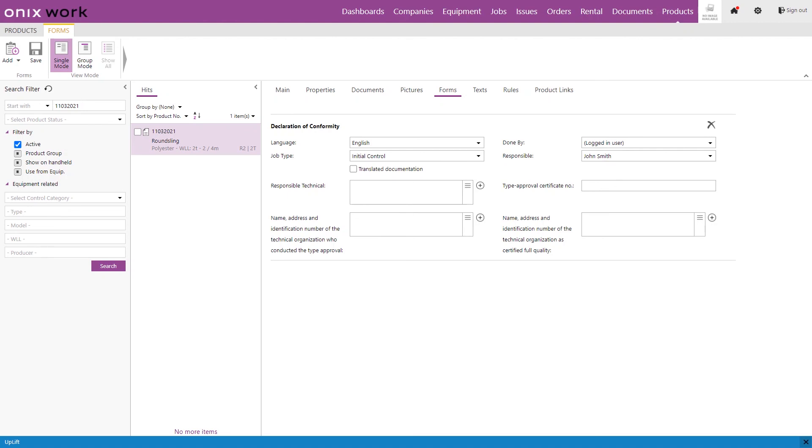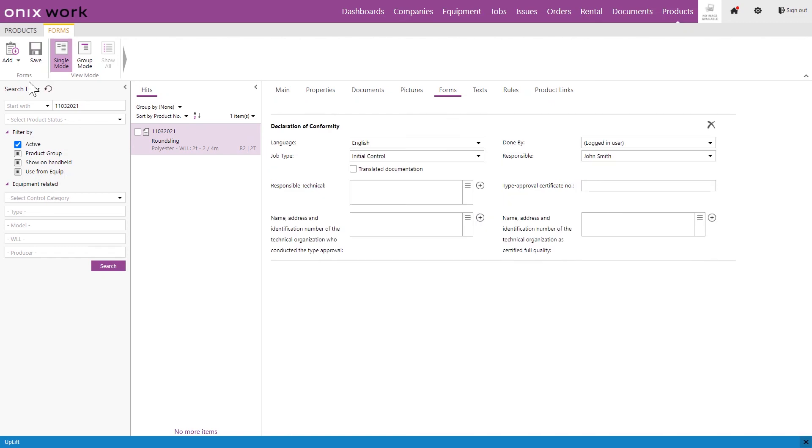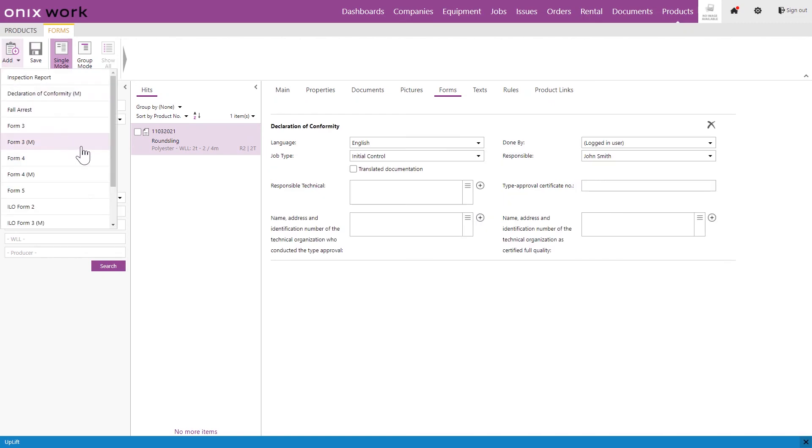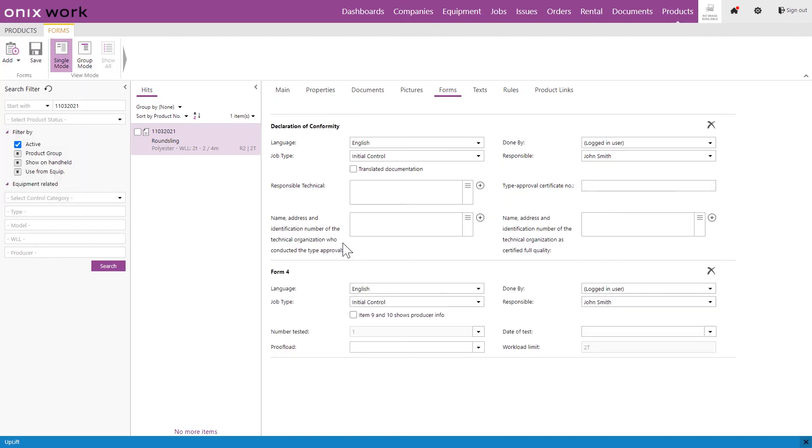So you simply just add the information that you wish here. We click save and then we can add a certificate. So a form 4 for example and we do the same thing here. Simply add the information that we wish and click save.